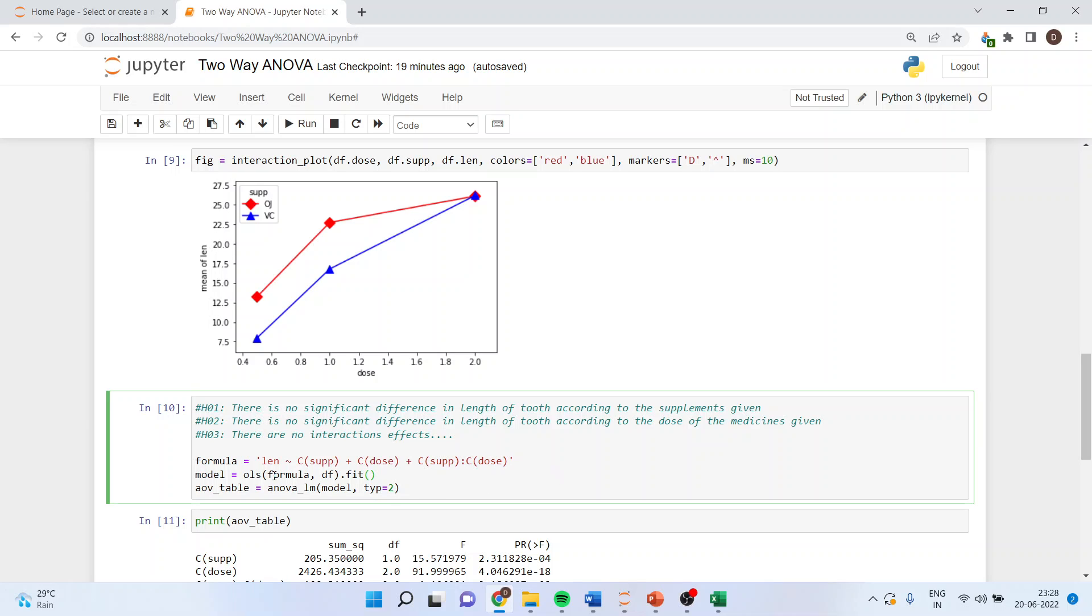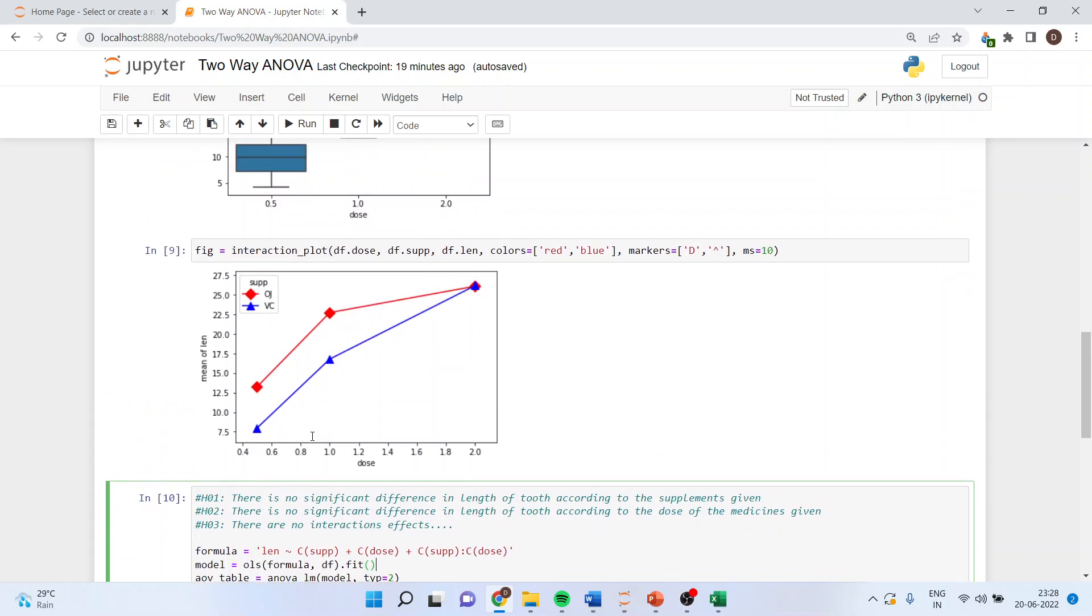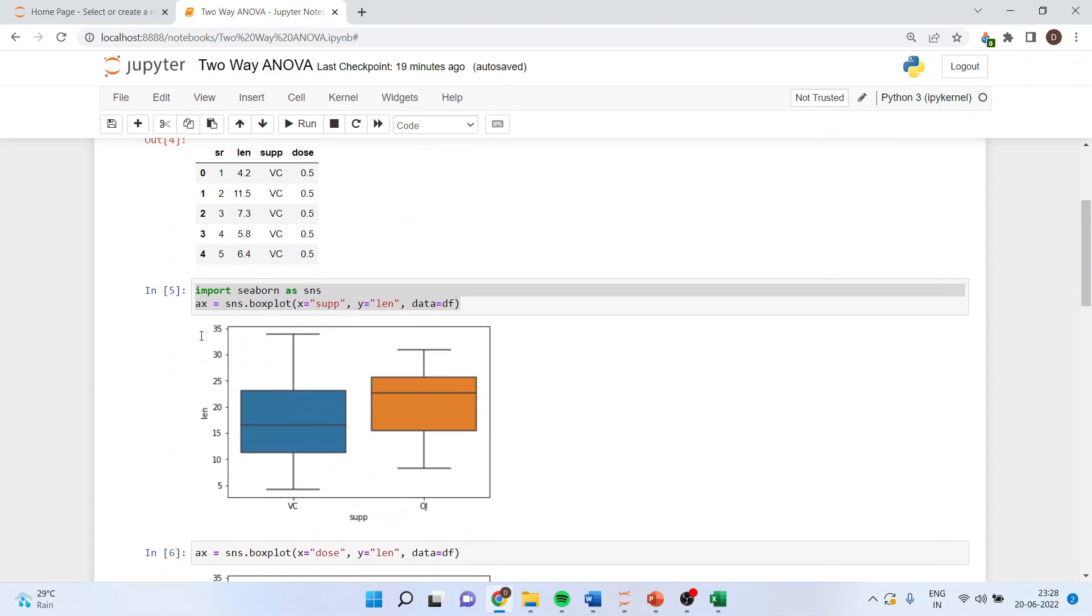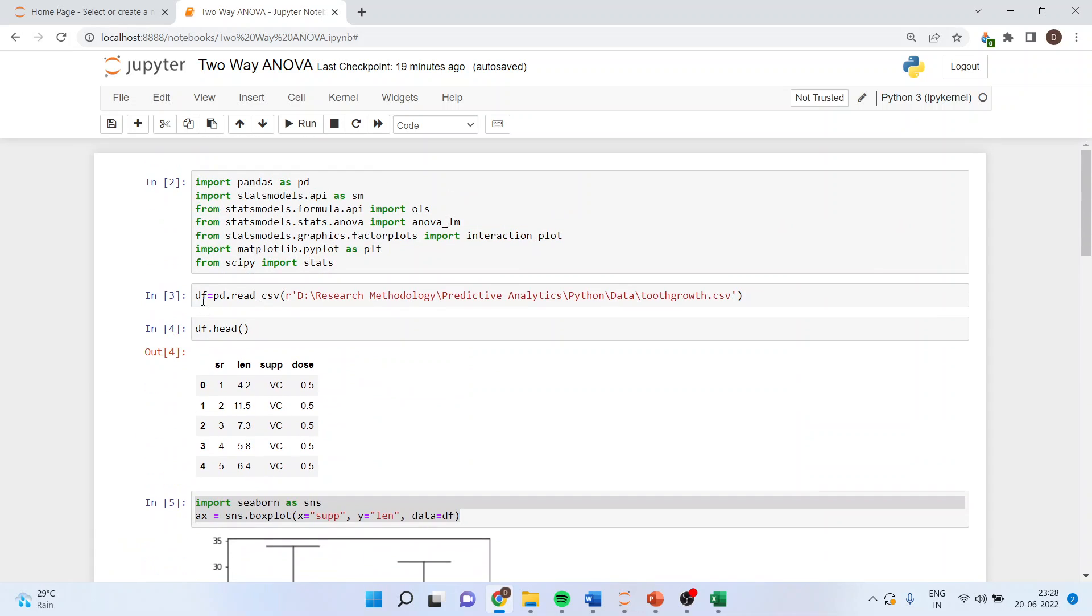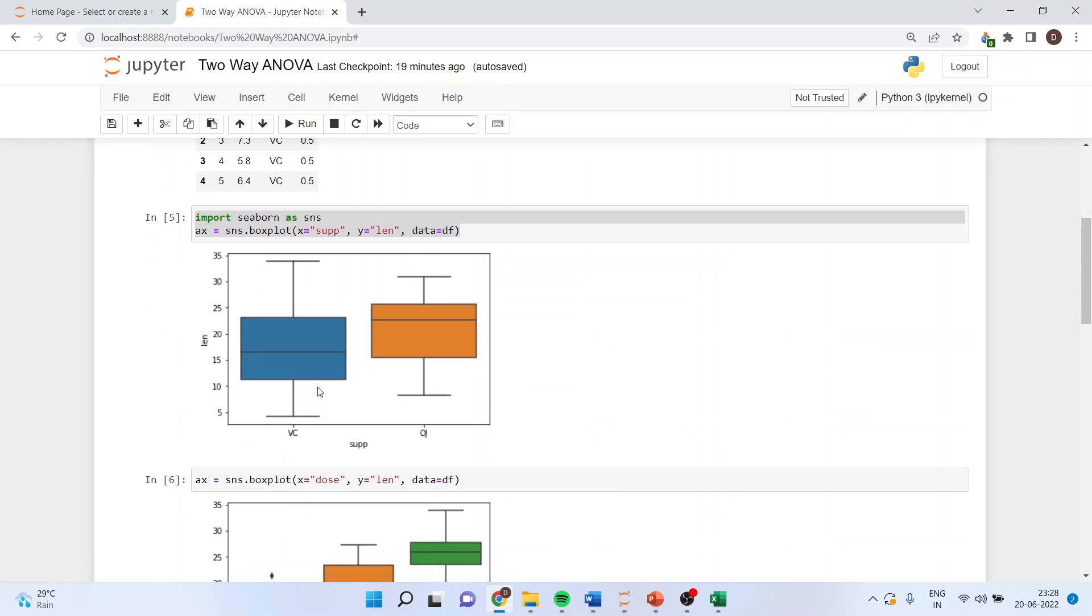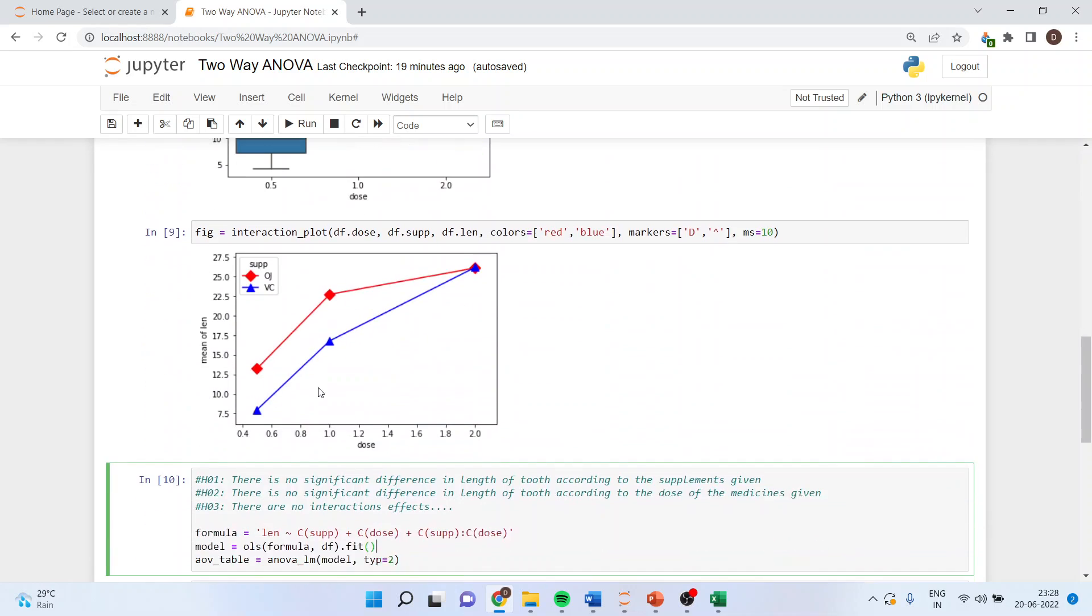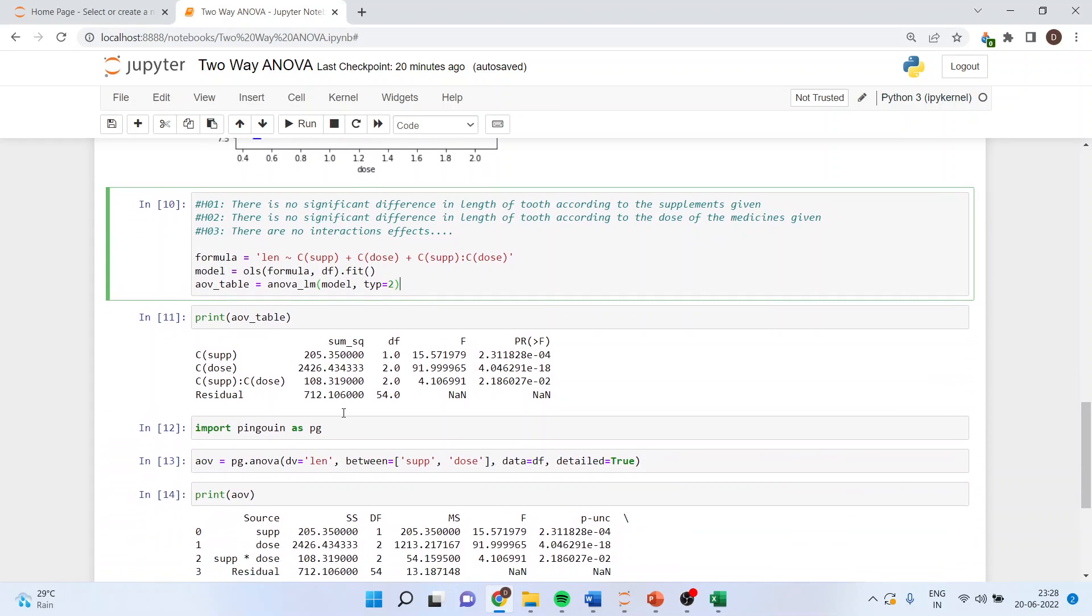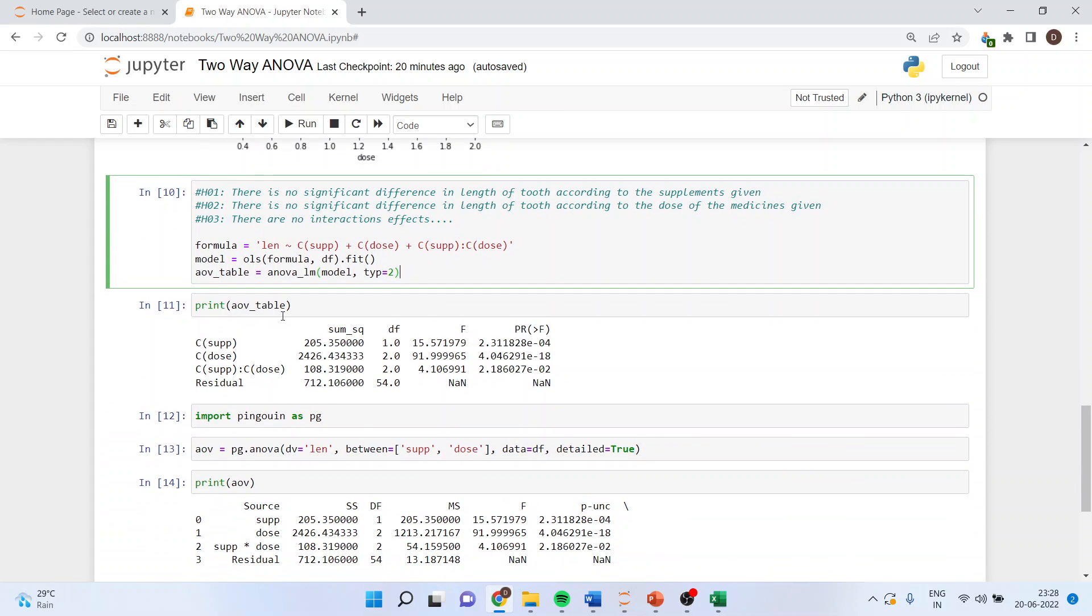Model equals ols formula comma df.fit. aov_table equals anova_lm model type 2 - make sure type 2. Print aov_table. Now you can see here the p values are there.